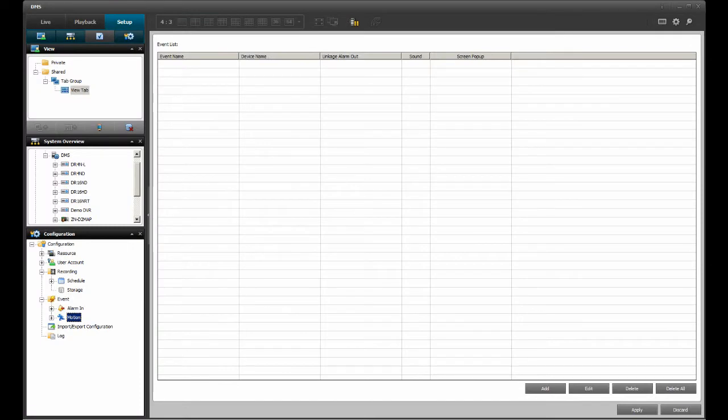If not, please start DMS Lite and go to the Setup tab. Go to the Configuration pane and select Event Motion.